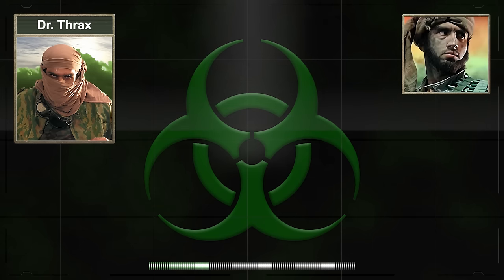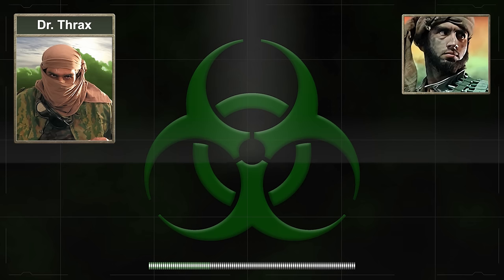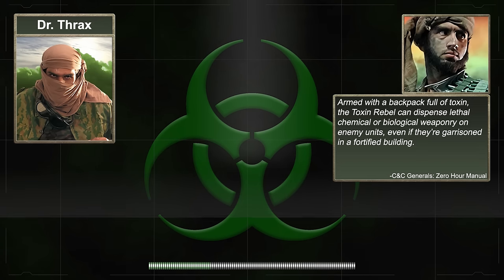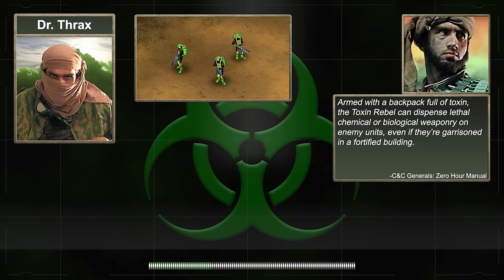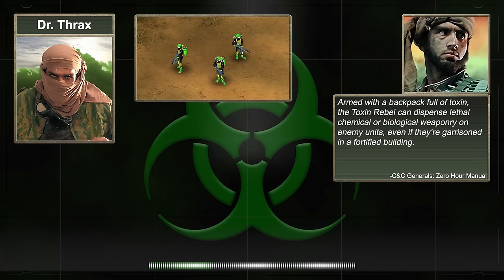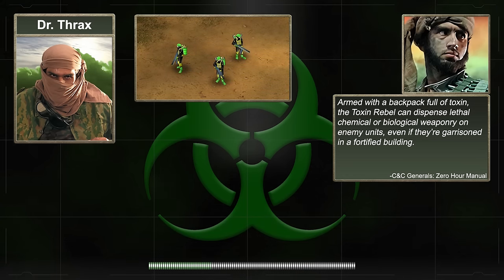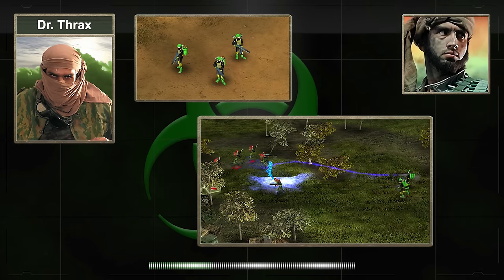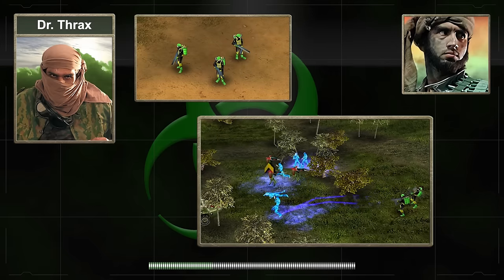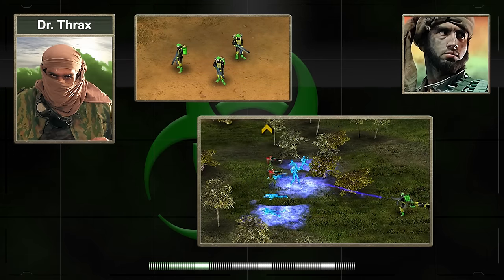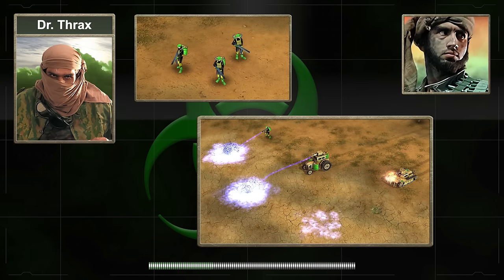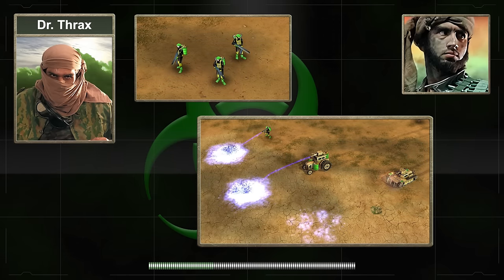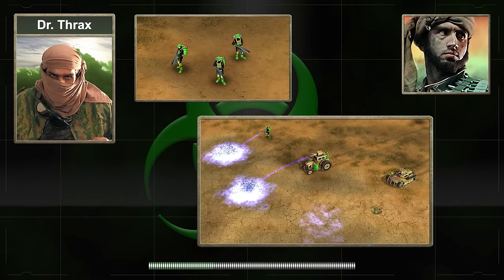Rebels under the command of Dr. Thrax would have their standard rifles replaced with a toxin weapon. Armed with a backpack full of toxin, the toxin rebel can dispense lethal chemical or biological weaponry on enemy units, even if they're garrisoned in a fortified building. The toxin rebel uses the more lethal anthrax beta, which is highly effective at killing enemy infantry, especially those inside a garrison. In fact, all of Dr. Thrax's toxin-related weapon systems were, by default, equipped with the beta variant of anthrax, which was blue in color instead of the green color of the standard anthrax toxin.